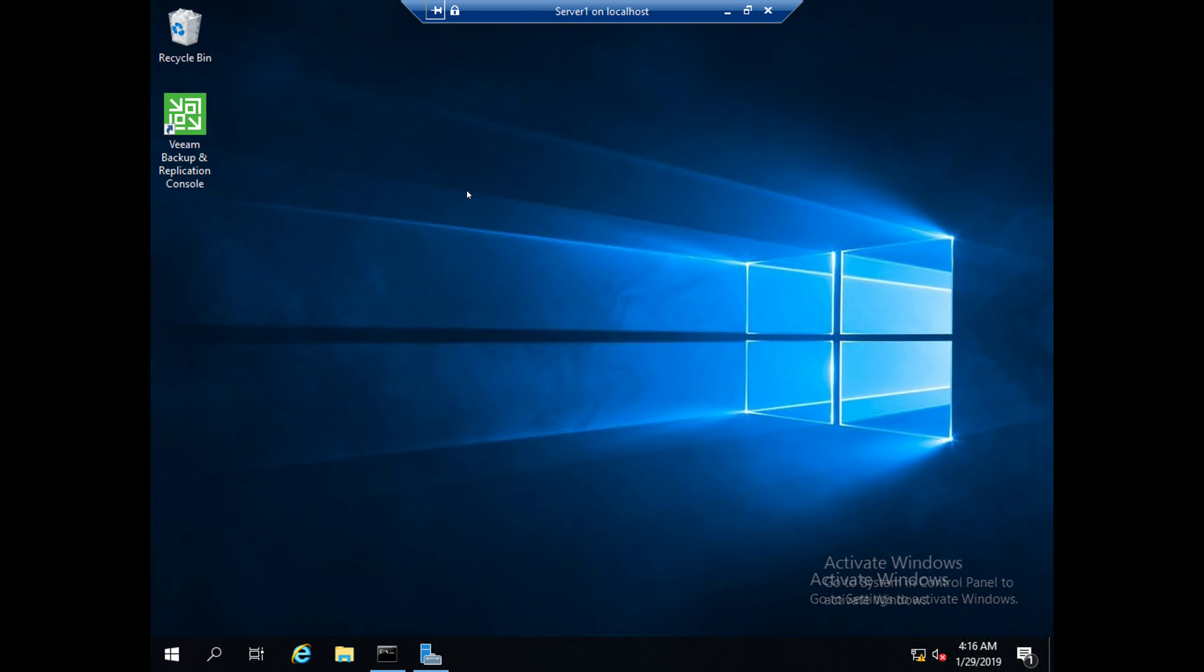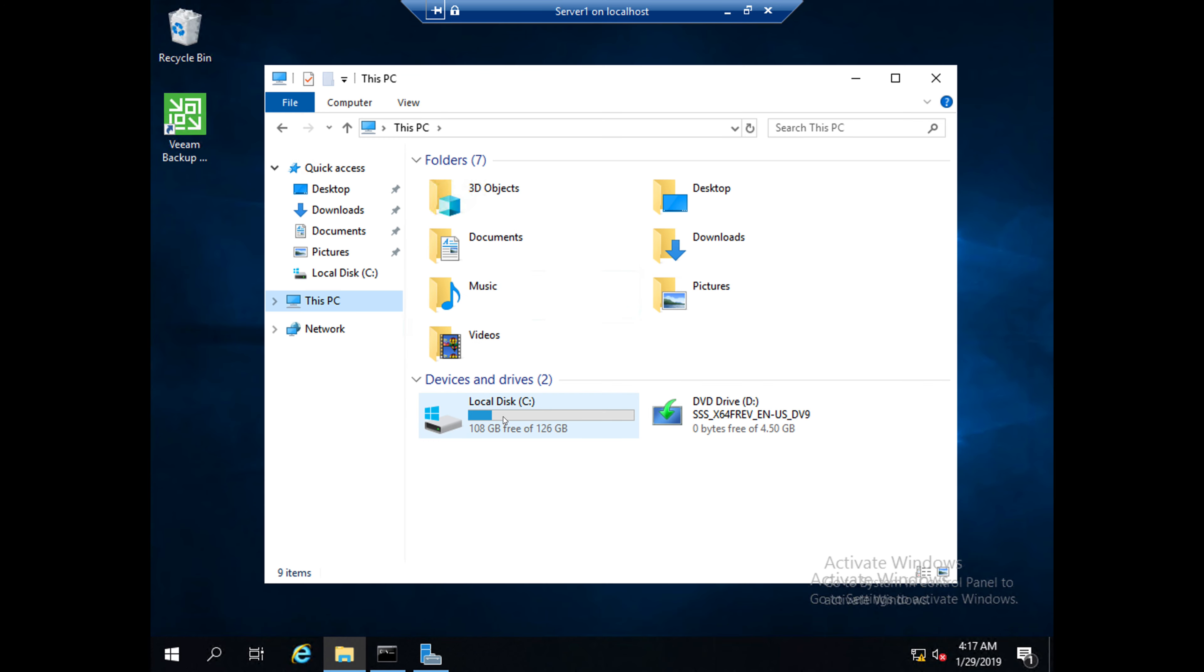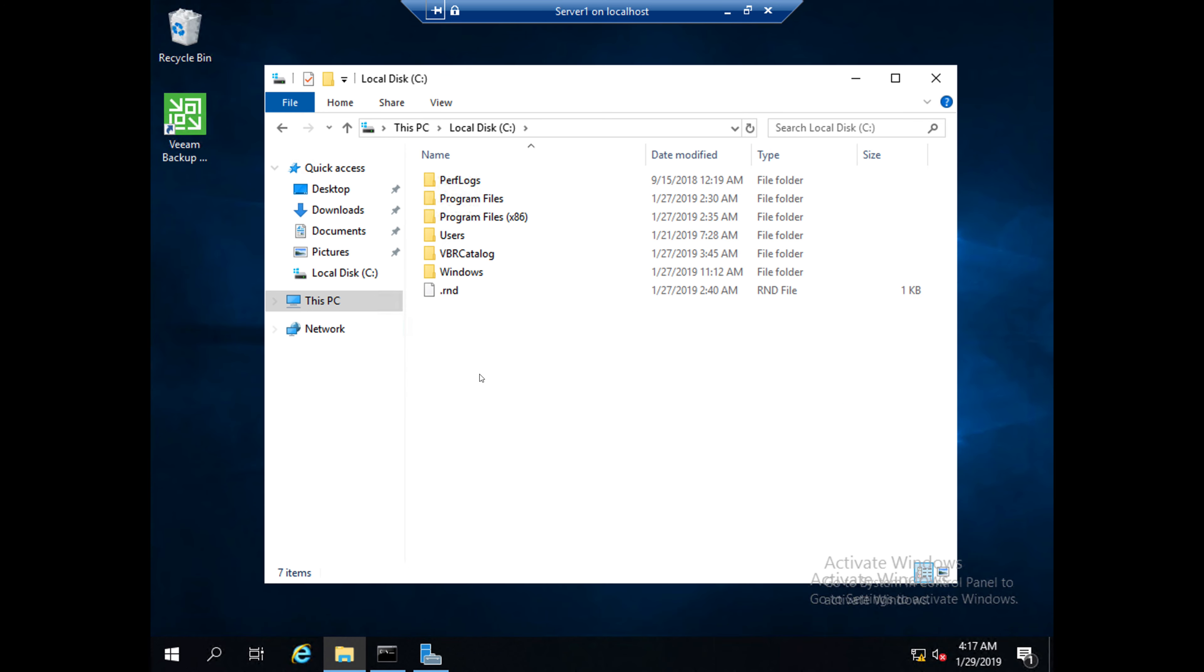Welcome to my YouTube channel. Today I'll share with you how to share a folder in Windows 2019 Server. There are three ways you can share the folder. I'll show you one by one. First option: I'll create one folder named 'share one' in C drive.